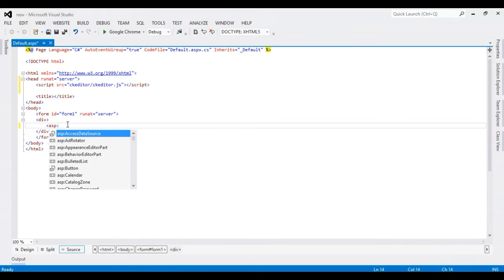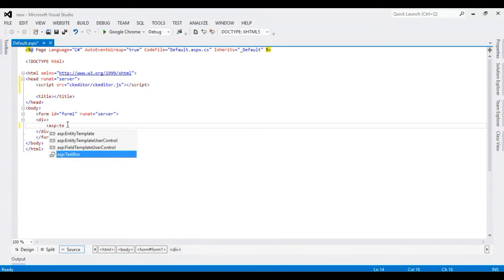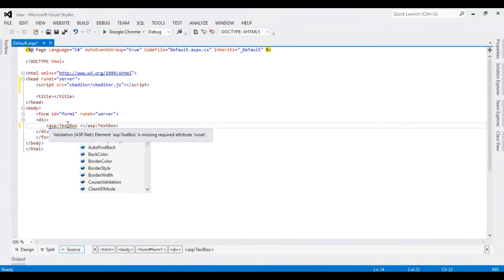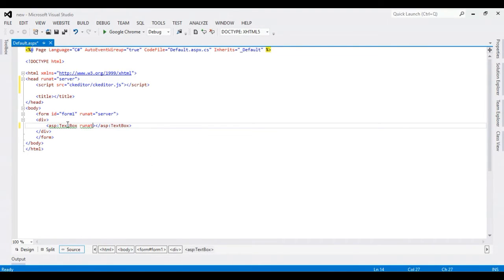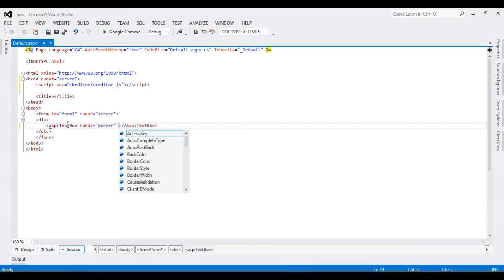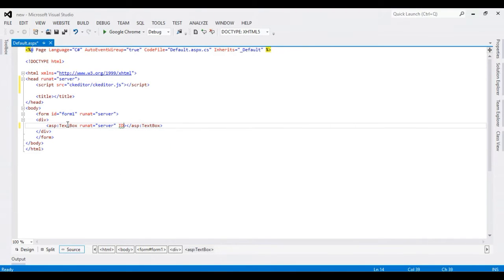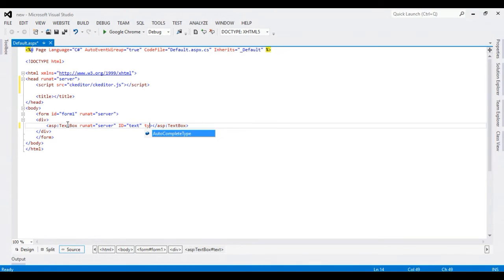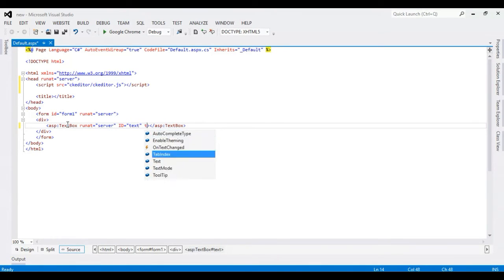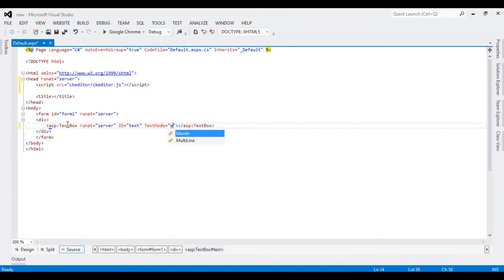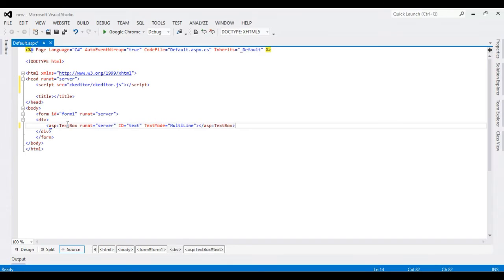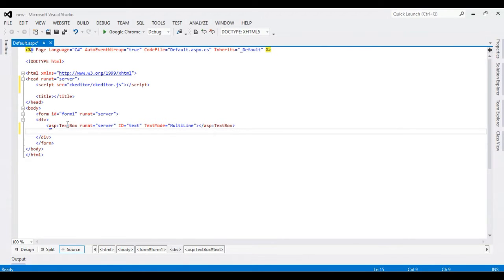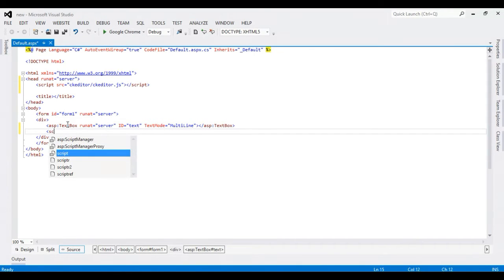Give it ID text, and text mode is multiline. Now I'm going to add a script.